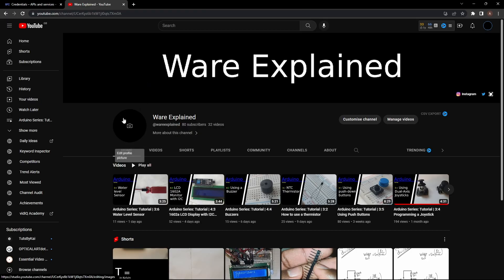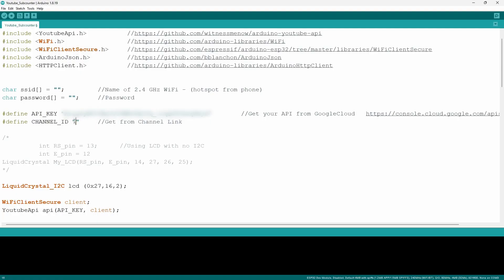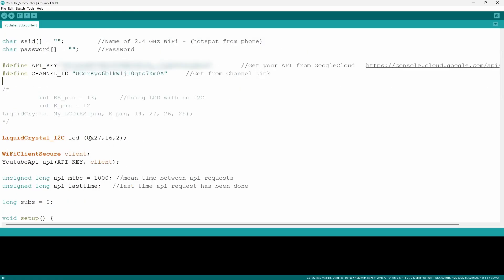Now to get the channel ID you want to go into YouTube and click on your channel you want to go into link and you want to copy paste everything that's after the channel and forward slash into the quotations of the channel ID variable and the last thing is to double check that you're using the correct I2C address.